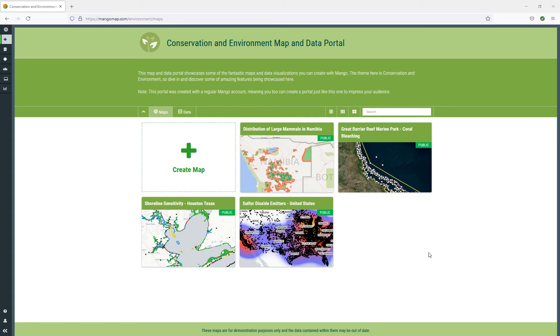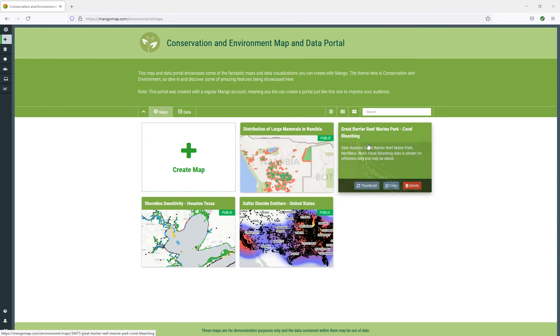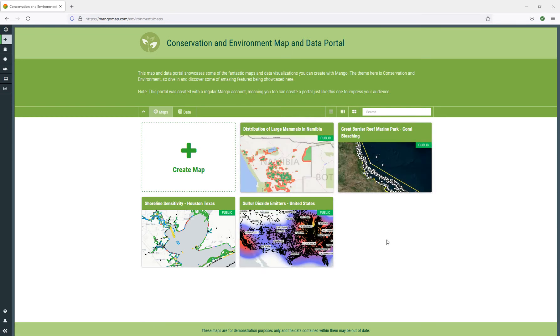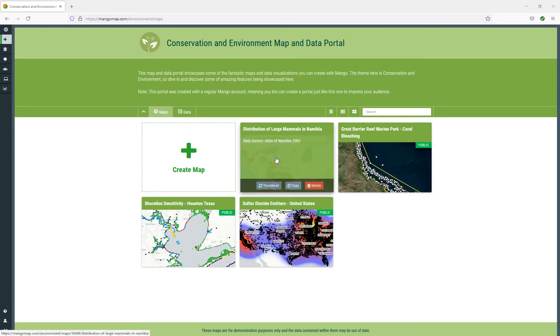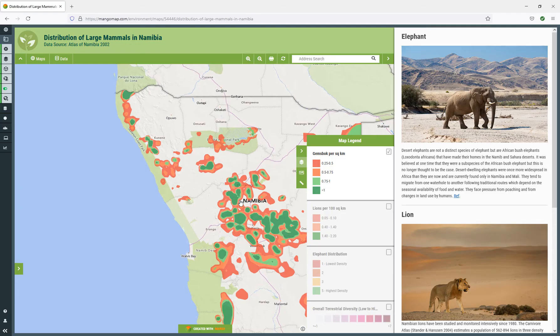In this particular account there's a collection of four maps, and you can see the map titles at the top there. If we open one of these, we can see the map contents.